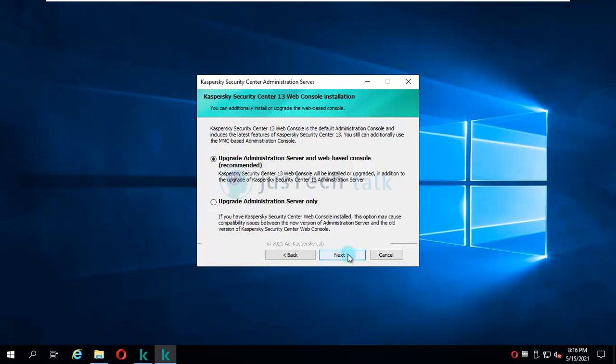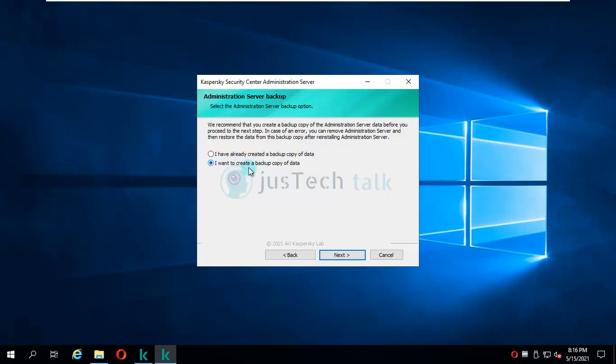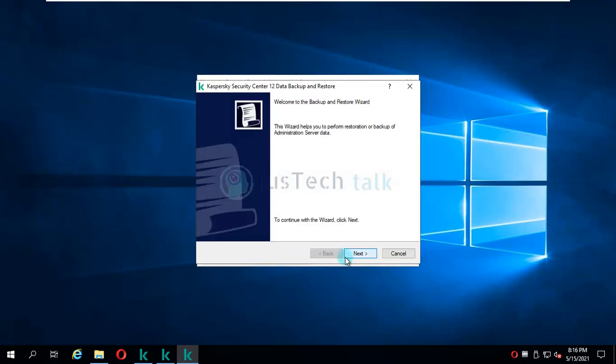Now it says I want to create a backup copy of database or I already have a copy. If you have already taken the backup, then you can use this option. Otherwise you can just click on 'I want to create a backup copy of data' and click on next.